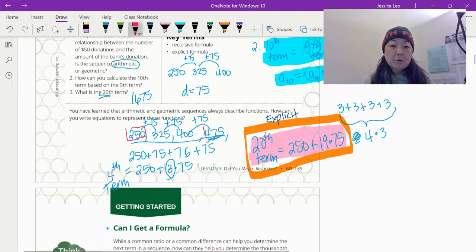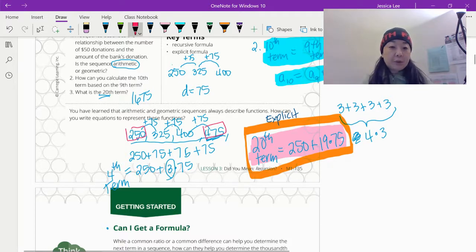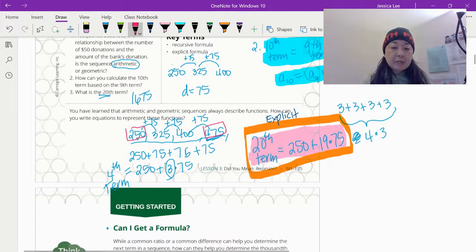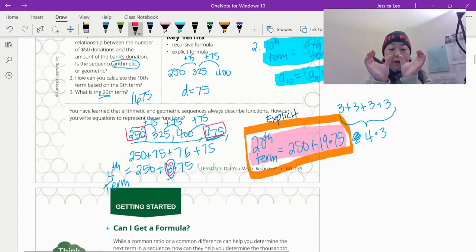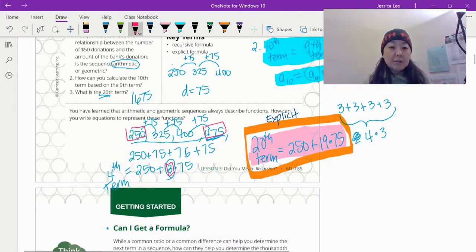If we were to find the fourth term, I could say 250 plus 75 plus 75 plus 75 — or instead of doing 75 three times, I could just go three times 75. If you relate this three to the four — because we want the fourth term — it's just one less than that. Notice the spaces in between: from 400 to 475 is a 75 difference. If we're looking for the fourth one, we only need to add three 75s together.